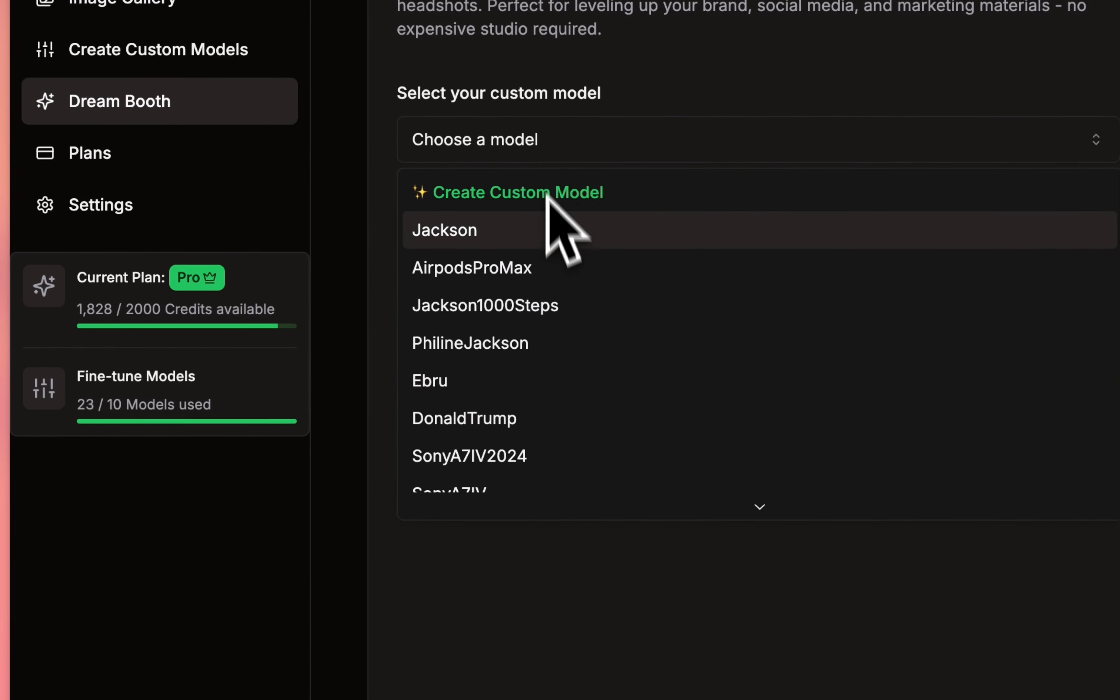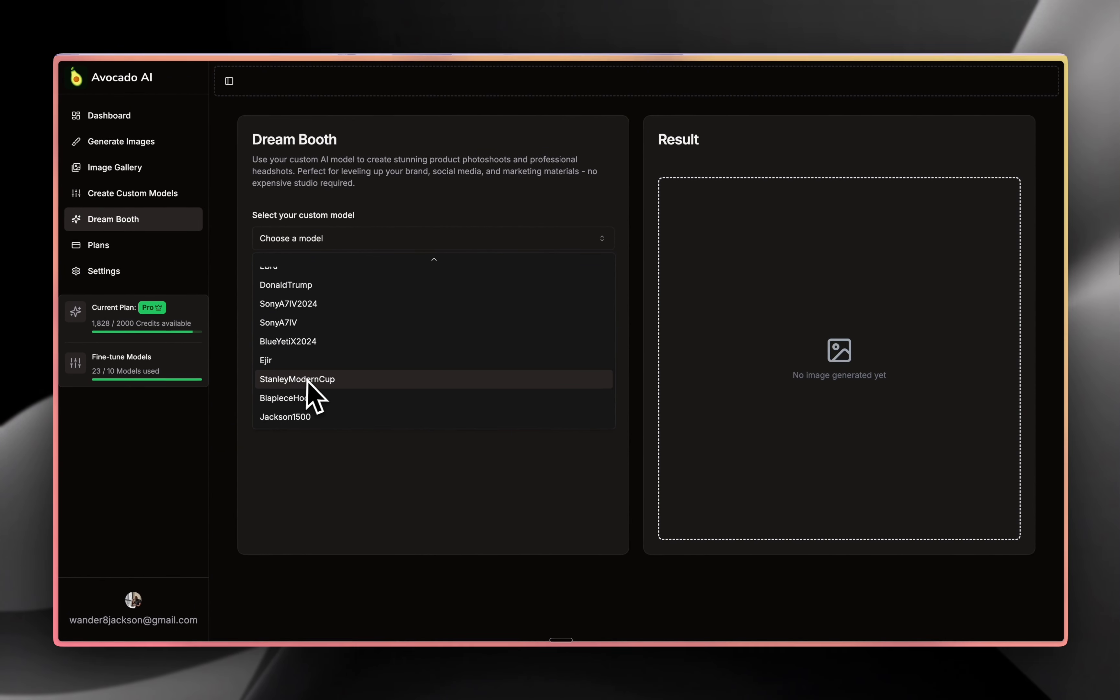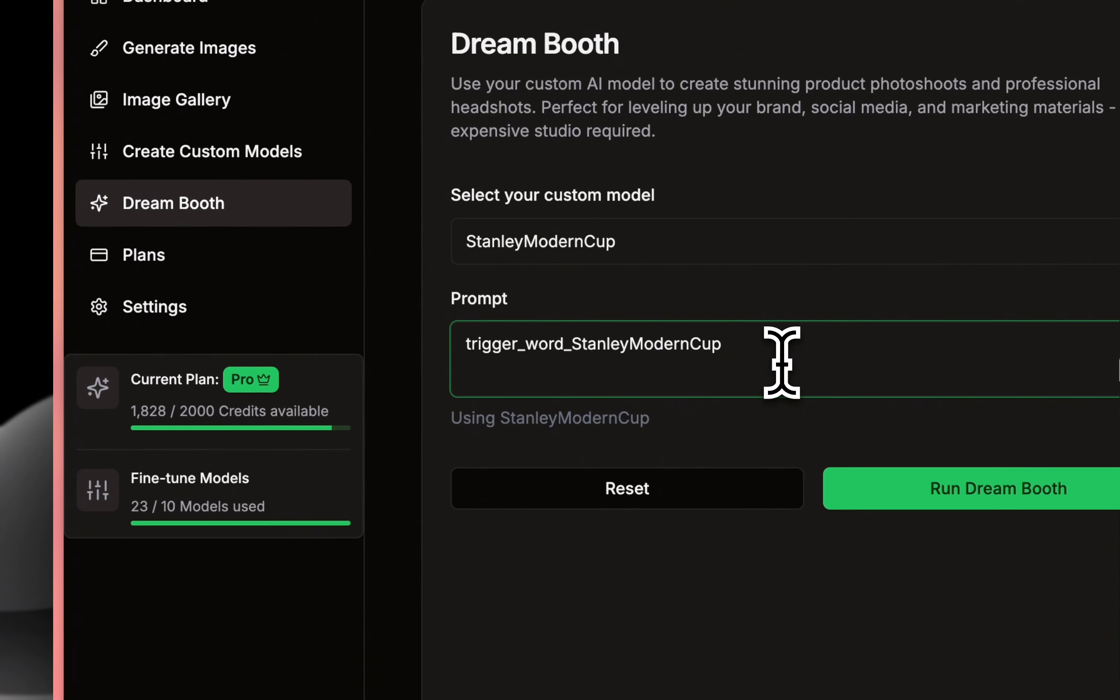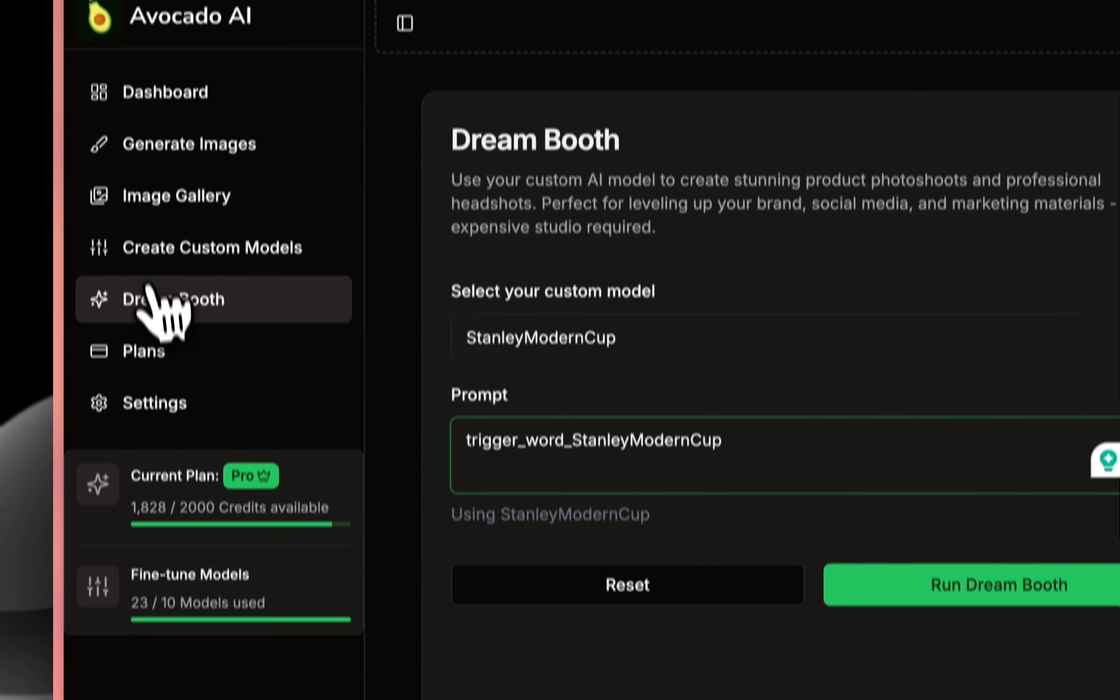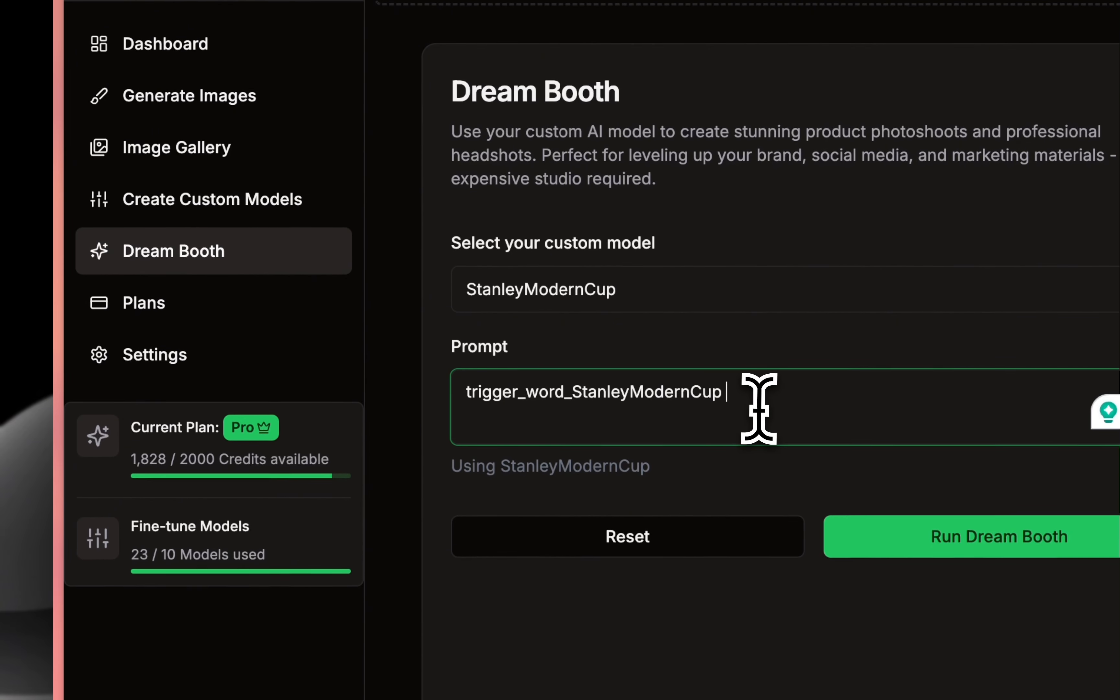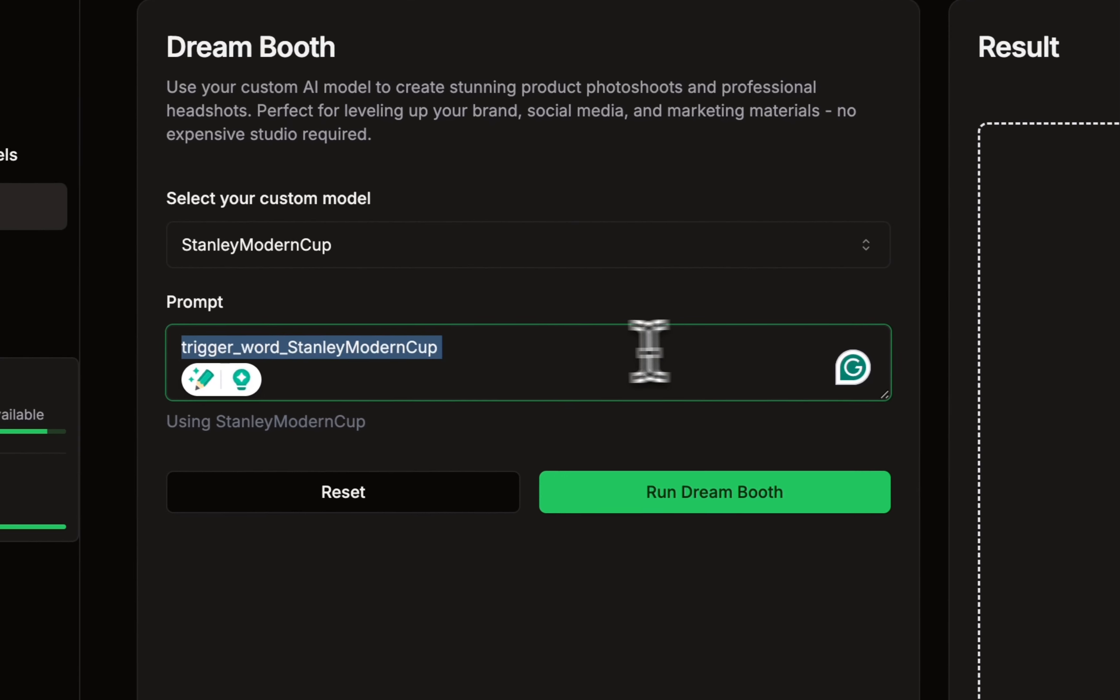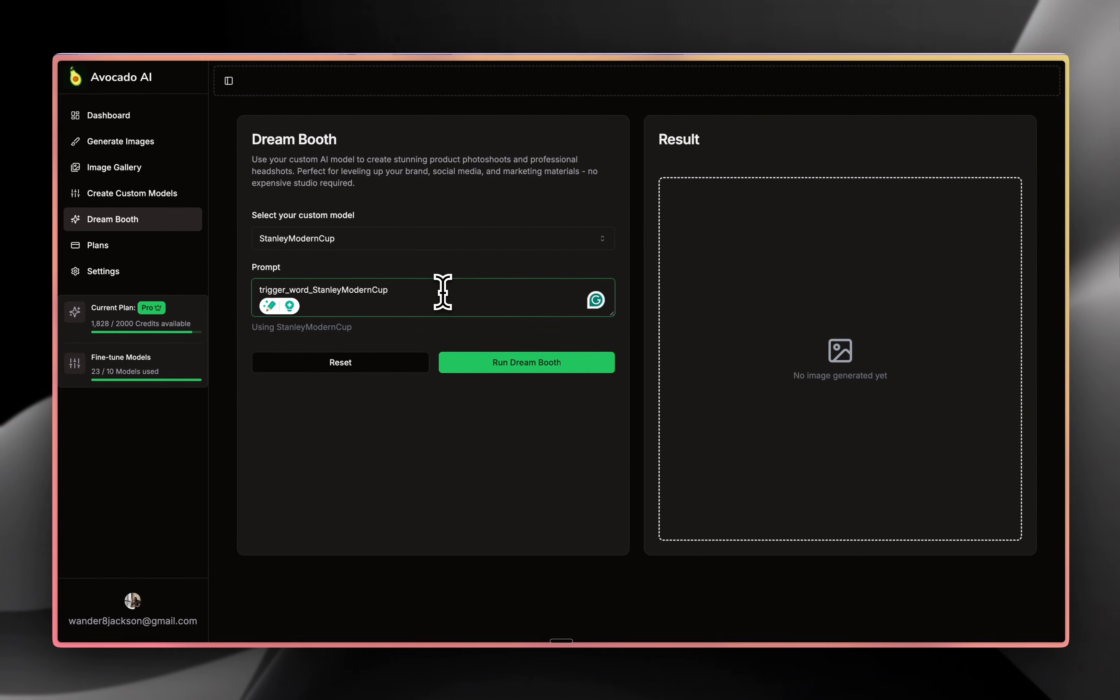you can come here and select the model that you just trained. So in our case, Stanley Cup. You select it and then here is where the magic actually happens. So in the dream boot section, you will be able to select your custom model. And once you select your custom model, you can start writing the prompt of how you imagine this looking like.